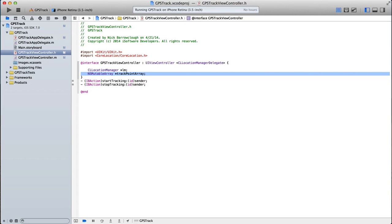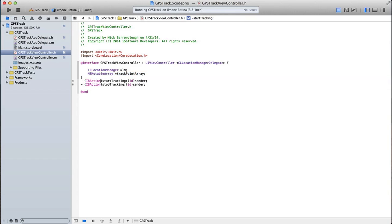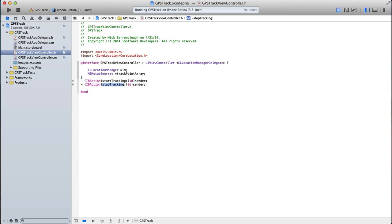So you could store this as an NS data object within core data. You could store it to NS user defaults. So you could store this for later retrieval. If you're making some kind of exercise app, I would recommend implementing core data as a way to store that. I then set up two actions. A link to our buttons, that's start tracking and stop tracking.